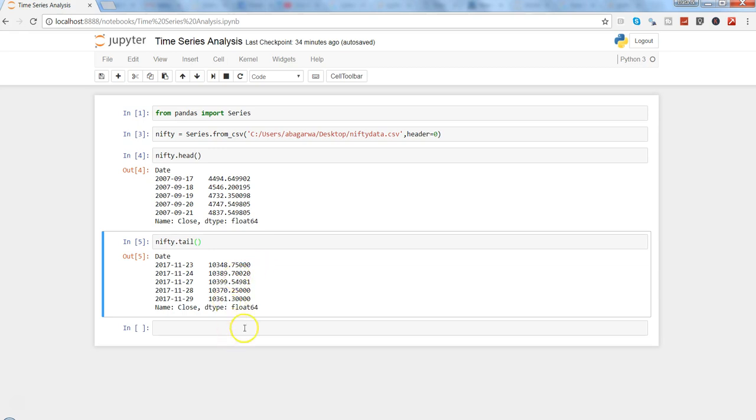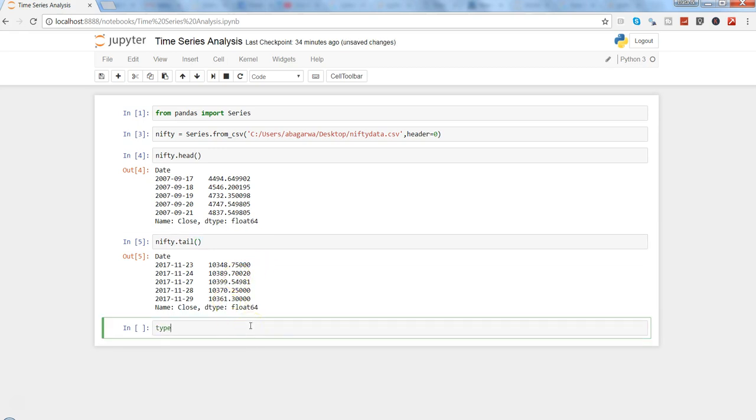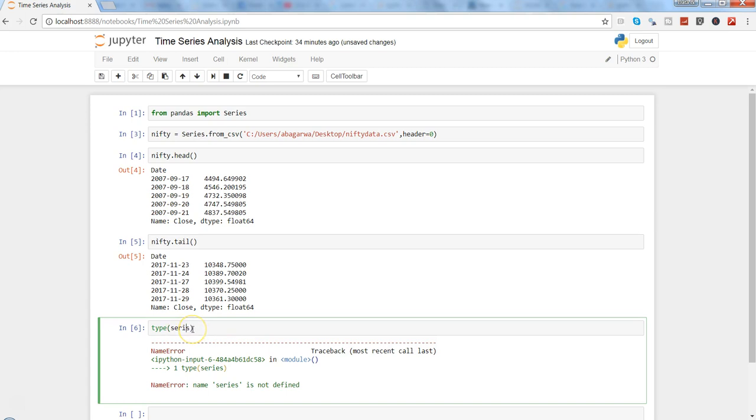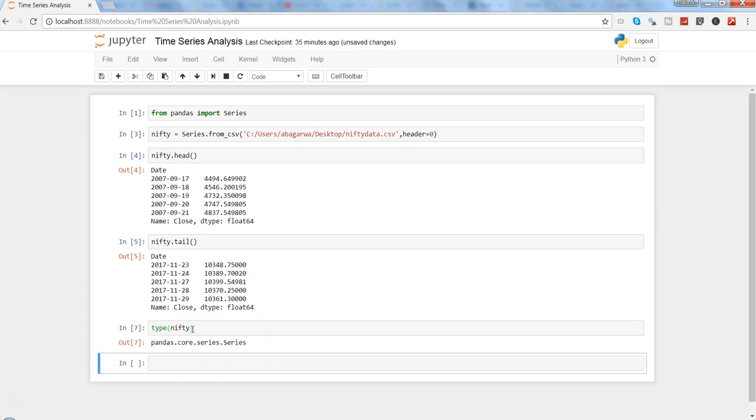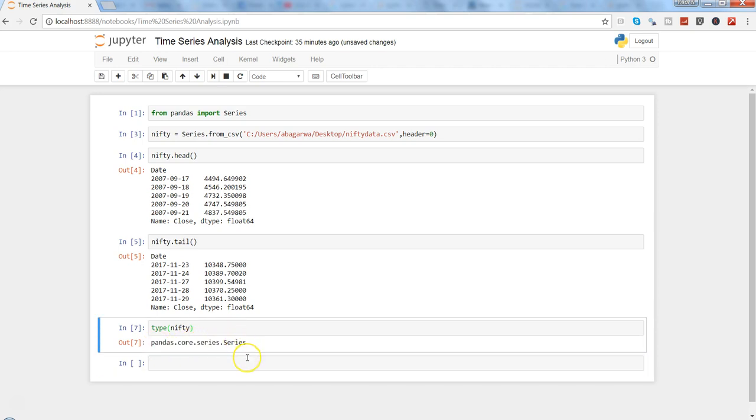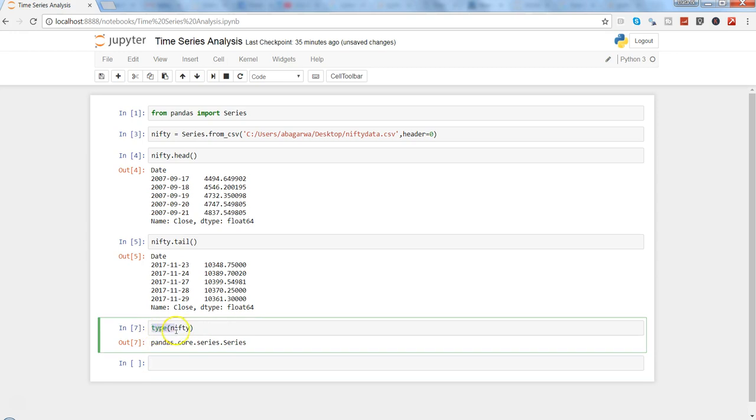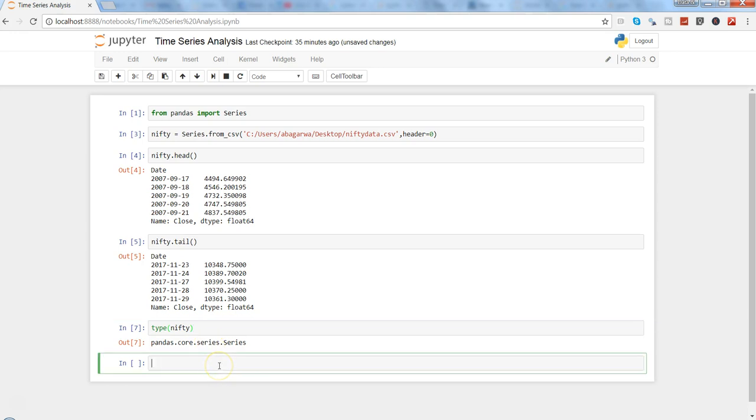If you want to look at the type of the series, whether it is really a time series or not as we have imported, you can use the type command to get its data type. We need to provide the nifty, not the series. Shift+Enter. pandas.core.series.Series, so that basically gives us the idea that this is a Series. If at any point in time you have multiple objects, type is the function which you can use to get the type of data.